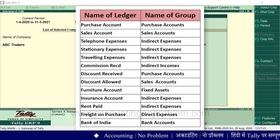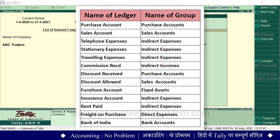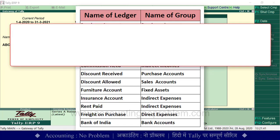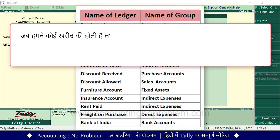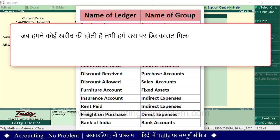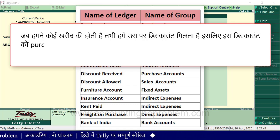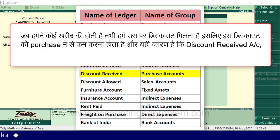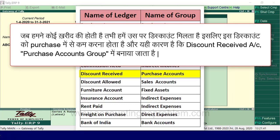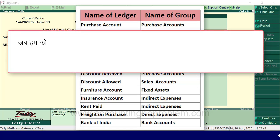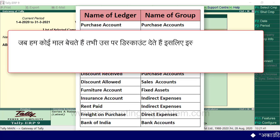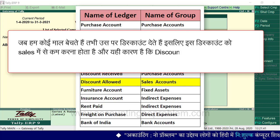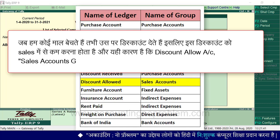The entries will be recorded when we practice them. There are two things to understand. First, when we receive a discount on a purchase, that is a discount received, so the Discount Received account is made under the Purchase Accounts group. Second, when we give a discount on a sale, that is a discount allowed, so the Discount Allowed account is made under the Sales Accounts group.